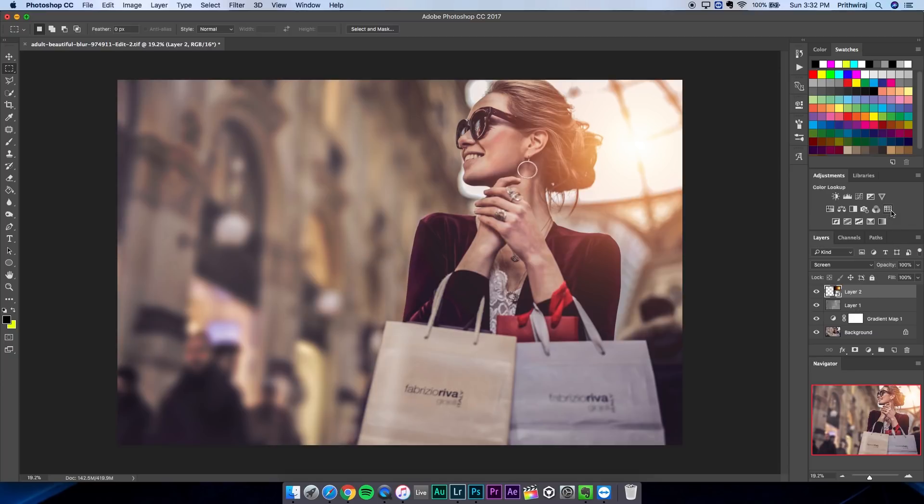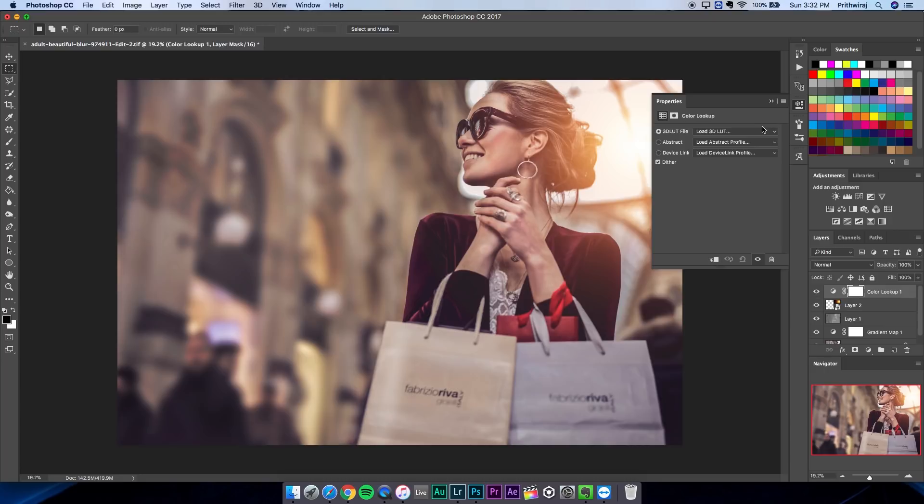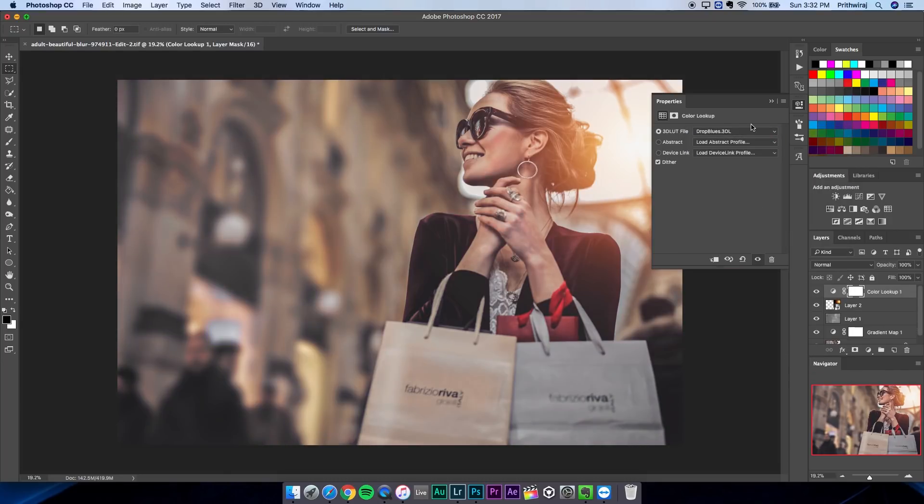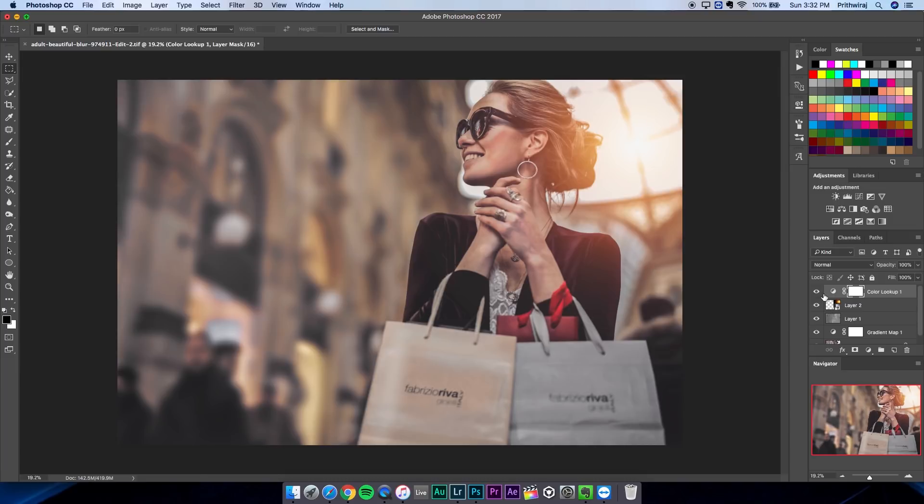Now this step is optional. You can just add a color lookup and add a LUT for finishing touches. I'll just use this default LUT called drop blues. If you want to do anything else then you can just decrease the saturation.